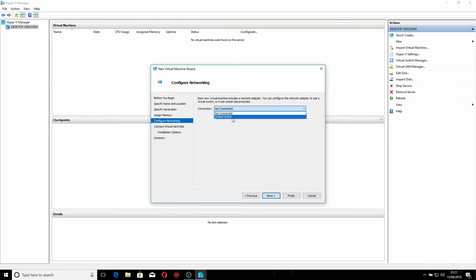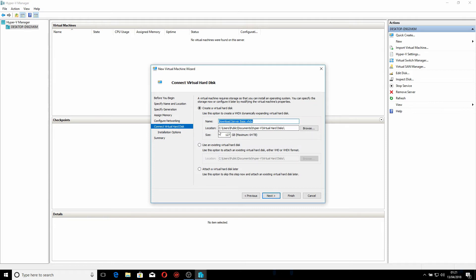I'm going to click Next through the network configuration. For the virtual hard drive, I'll name it and place it in my Hyper-V hard disk. I'm okay with it being 127GB but for the purposes of this tutorial I'll make it 40GB. You can also use an existing virtual hard drive or attach one, but in this case I want to create a new one. I'm going to click Next.